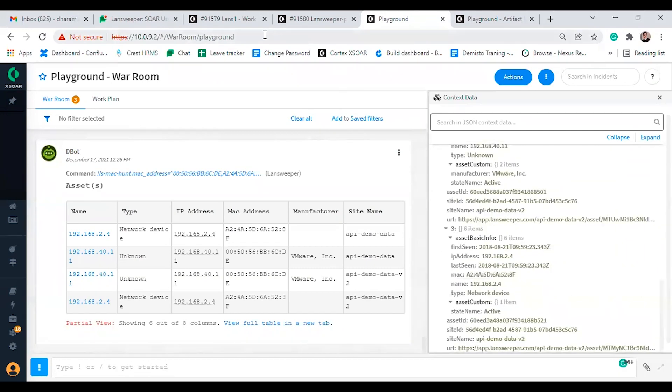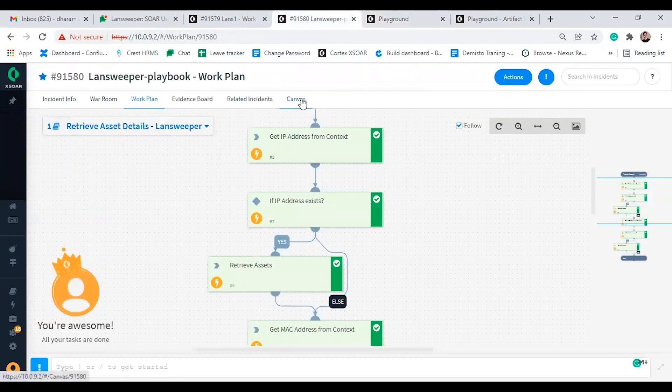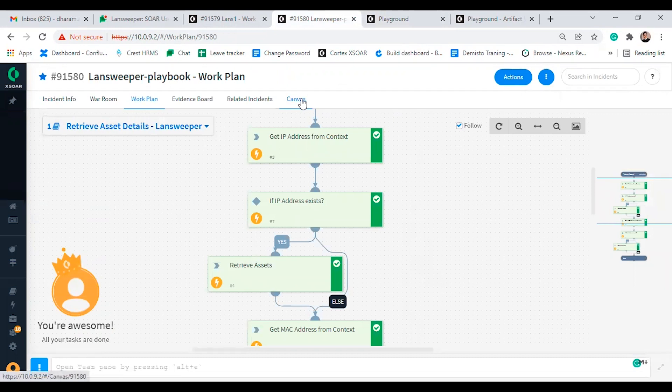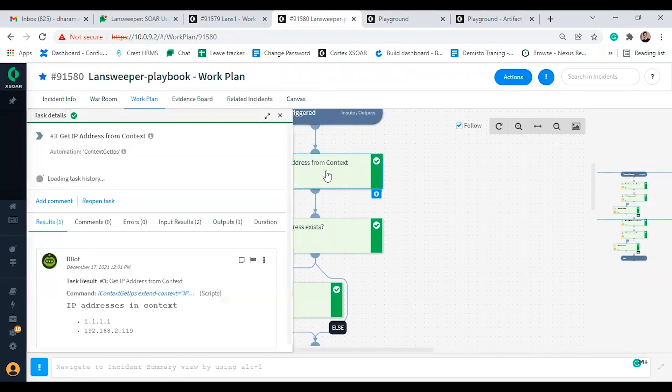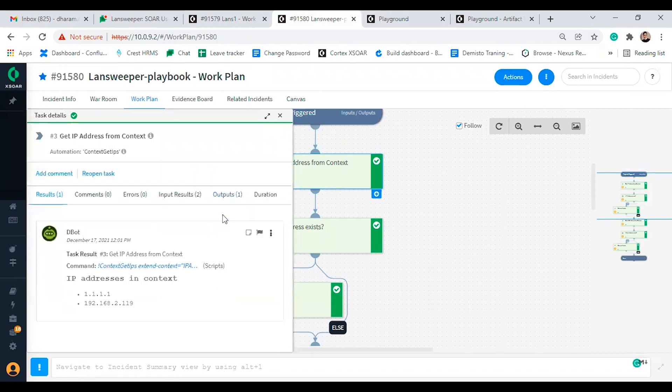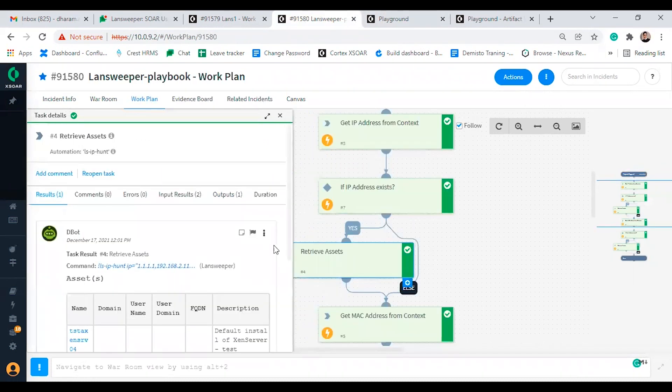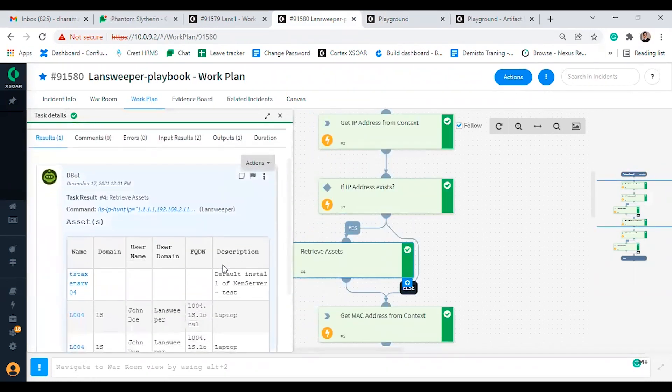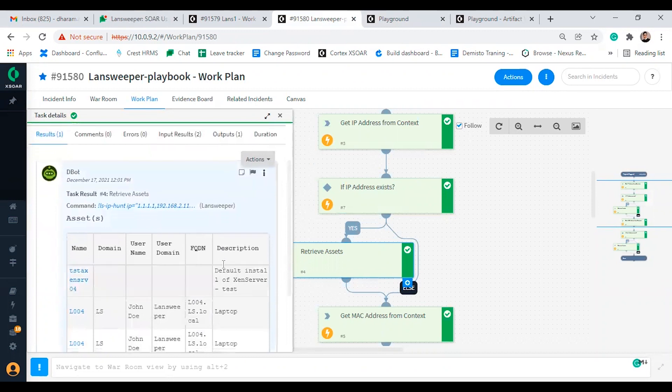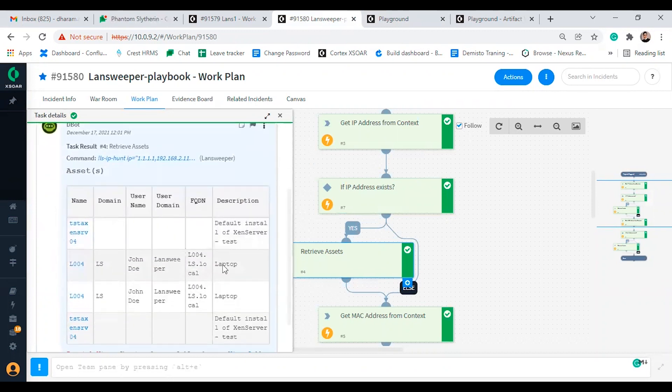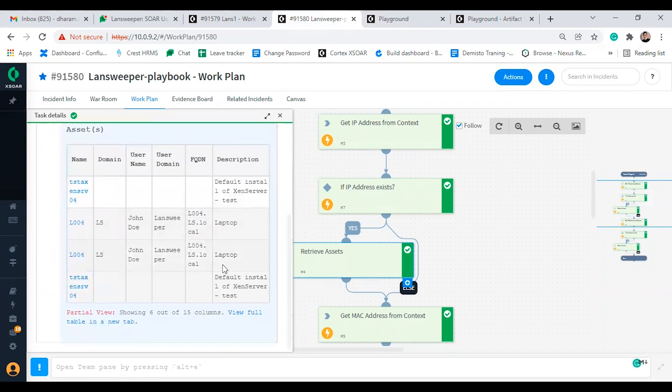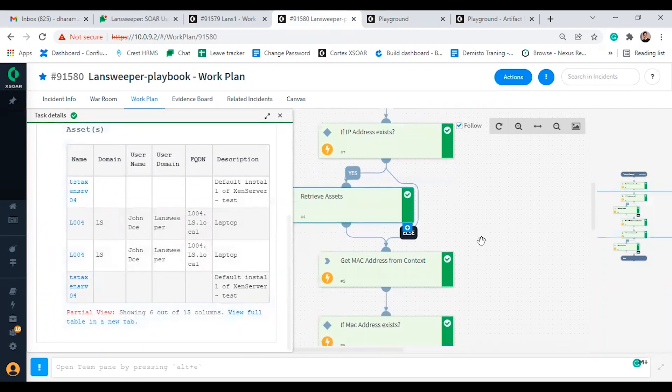Now let's move to the use case playbook. The playbook retrieve asset details will allow users to get contextual information of an asset based on IP or MAC address from Landsweeper. So in the first task we will detect all IP addresses present in context. After gathering all the IP, we will ingest in the ls ip hunt command and it will retrieve assets based on the IP which we have fetched from context data.